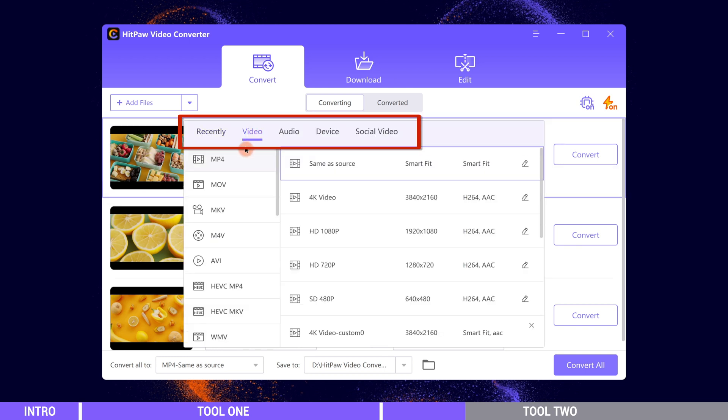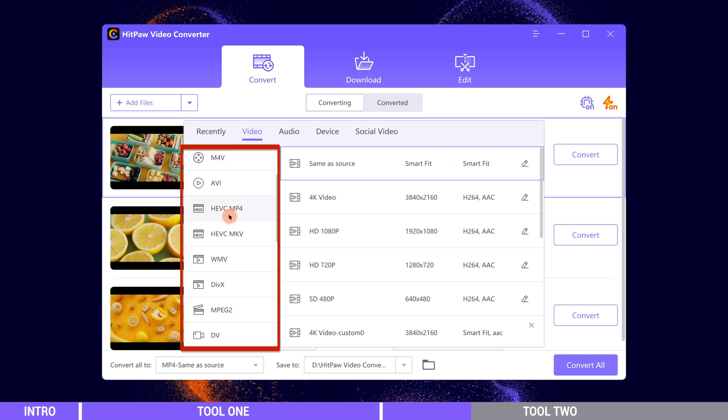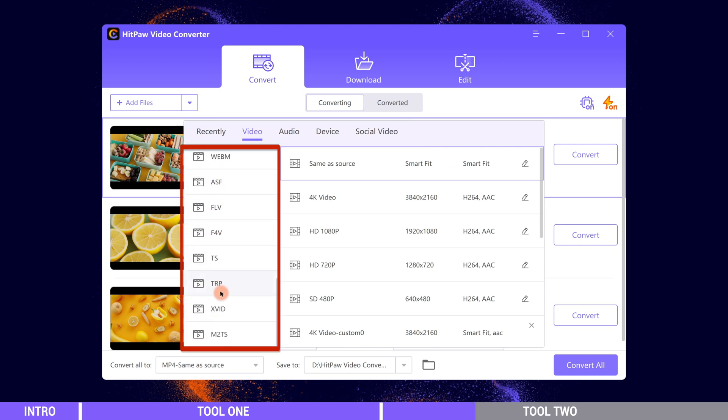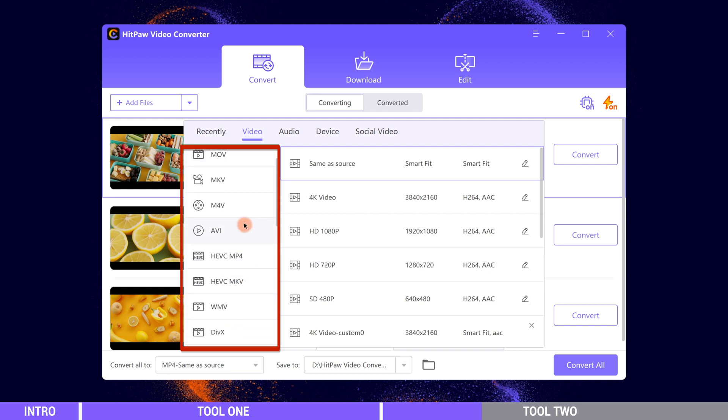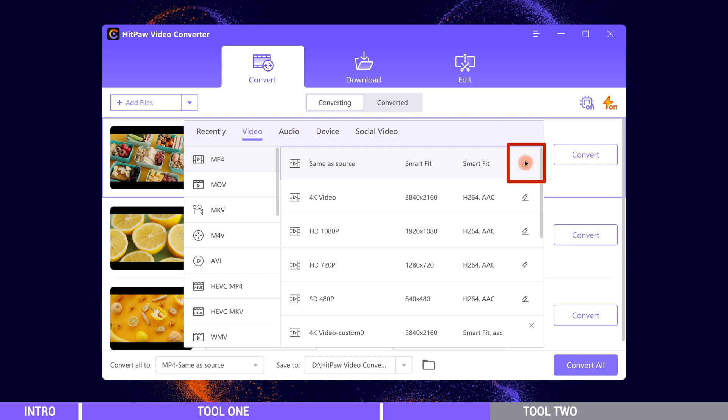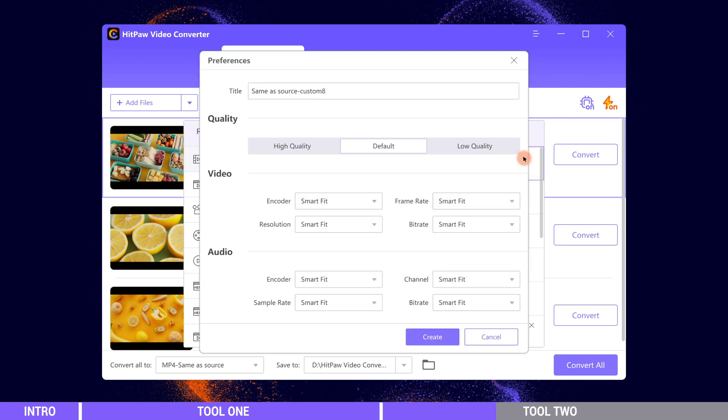Here are all types of formats for video, audio, device, and social video. In the video tab lists all formats for you to choose. You can convert videos to MP4 or convert MP4 files to other formats. We can also customize the format settings ourselves.